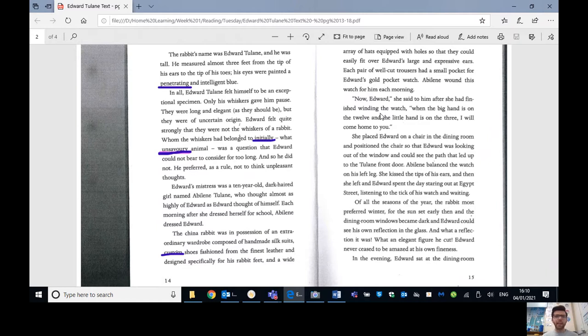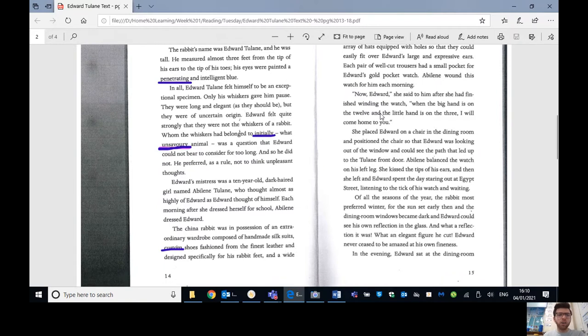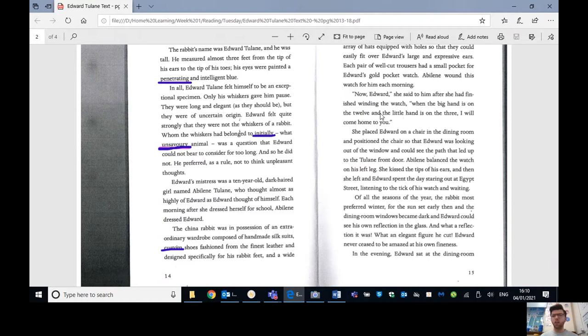Edward felt quite strongly that they were not the whiskers of a rabbit. Whom the whiskers had belonged to initially, what unsavoury animal, was a question that Edward could not bear to consider for too long, and so he did not. He preferred, as a rule, not to think unpleasant thoughts.